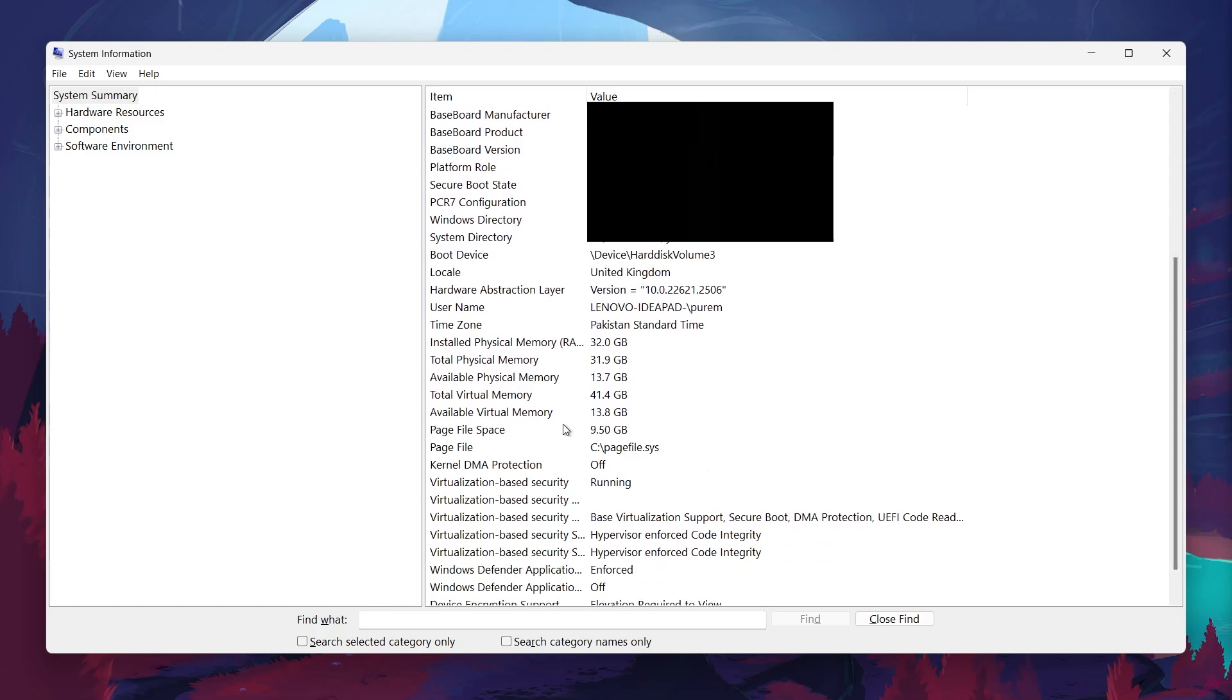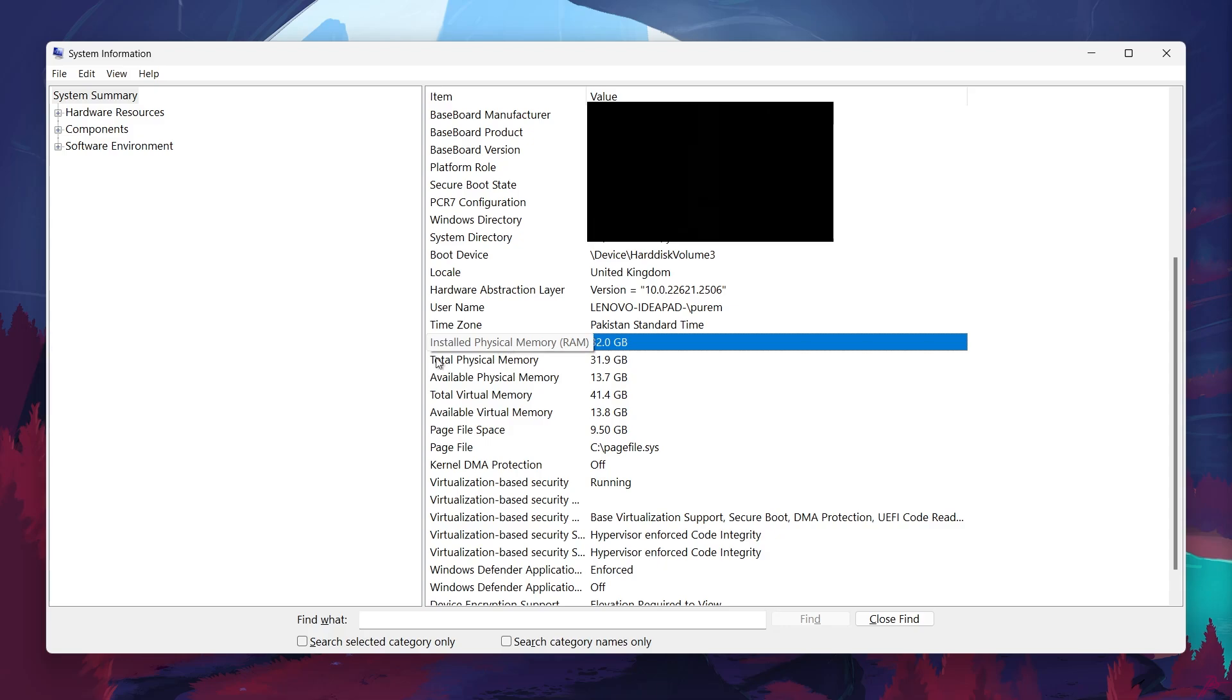Further down, you'll find how much memory or RAM is installed on your system. This is crucial for multitasking and running programs smoothly. The amount of RAM will give you an idea of how much memory is available for your system to handle multiple applications at once.